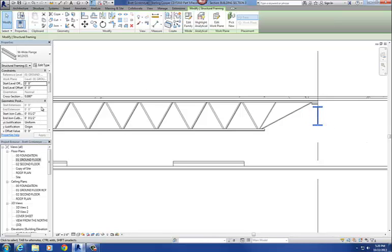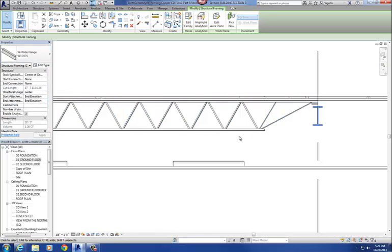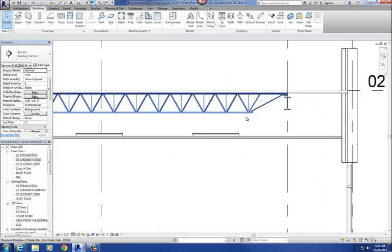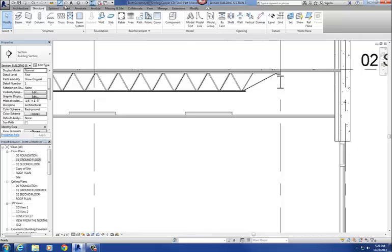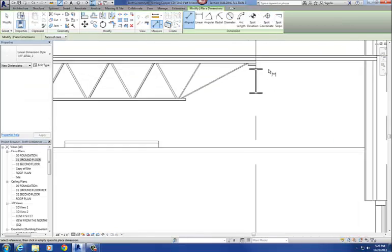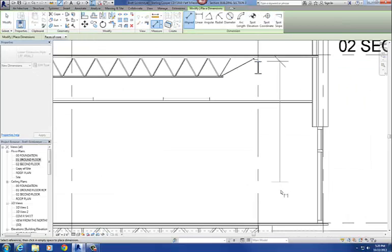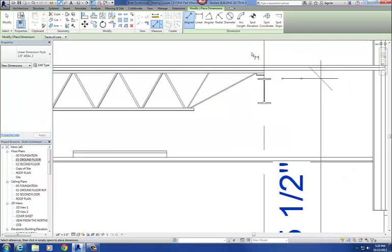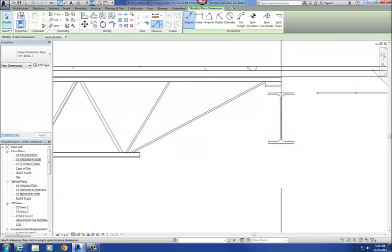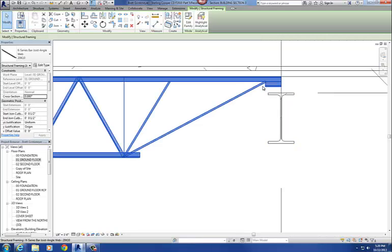So that's the beam we just drew in. So if I select it, I'm going to just kind of check things out here. What it says is, it's a W12 by 35, and I'm actually just going to measure it real quick. 13 foot 5 and a half, and then here's the steel joist, so it's supporting this beam here is supporting the steel joist.